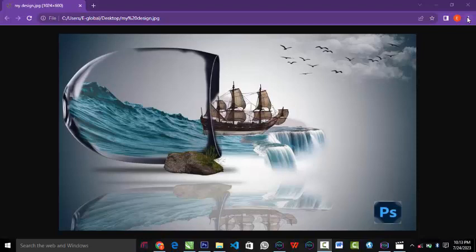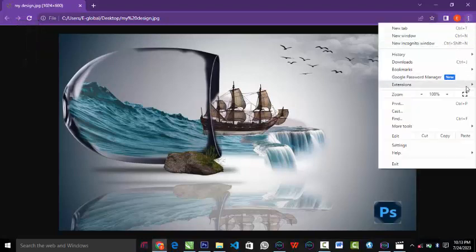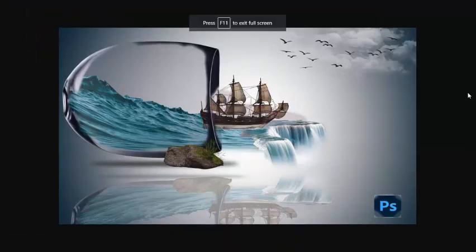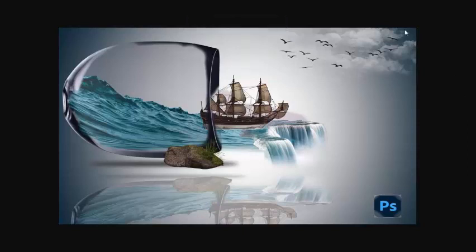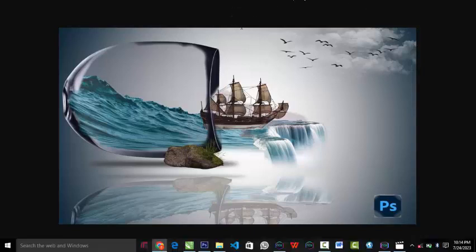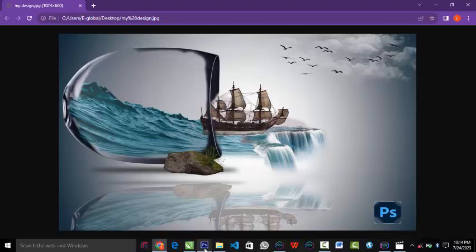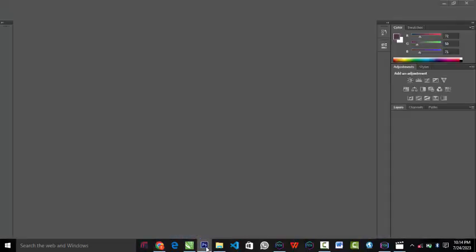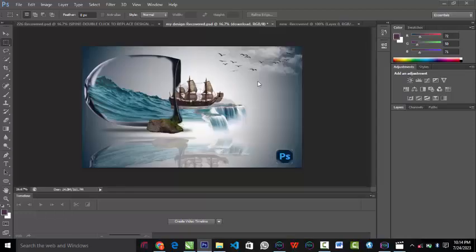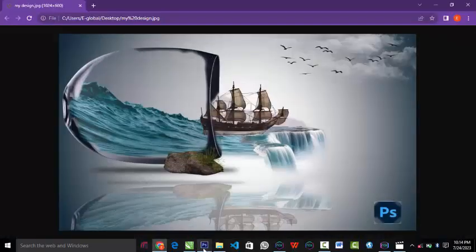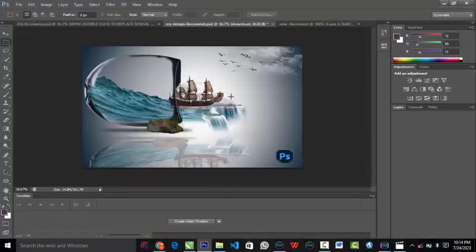Welcome guys, this is Global Design. I'm going to teach you how I make this beautiful photo manipulation with Photoshop. This is my Photoshop file — this is the finished work of what we have here.